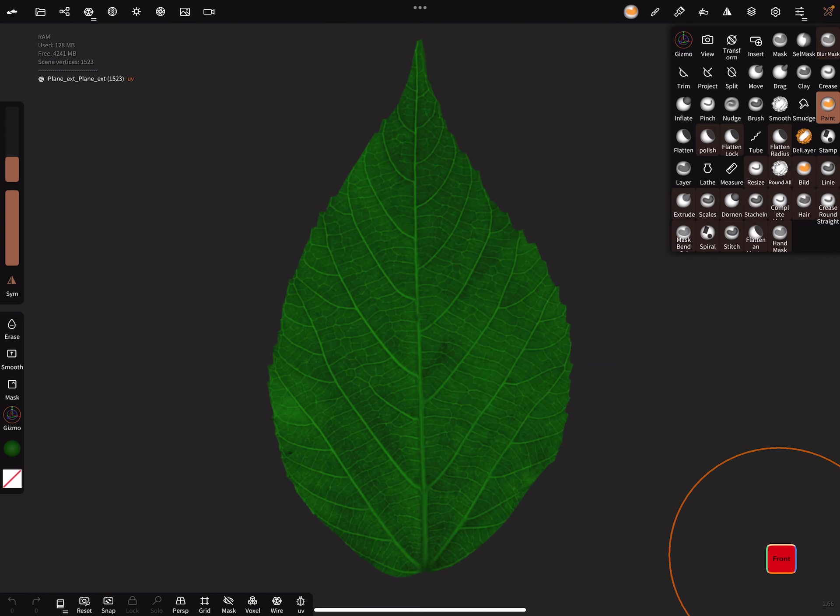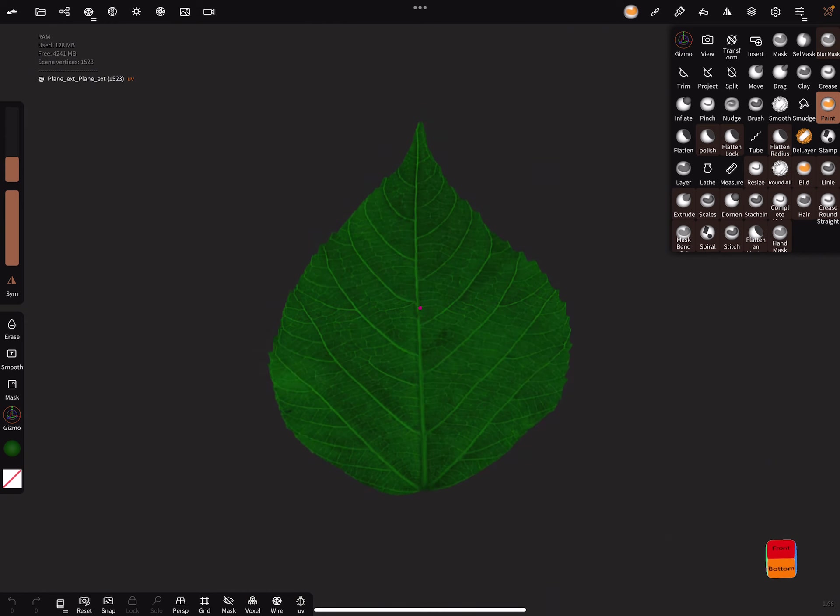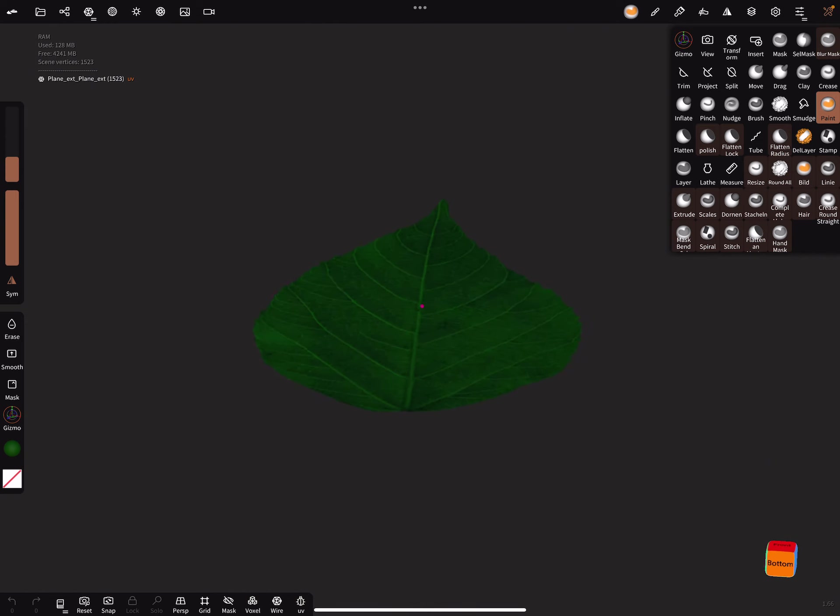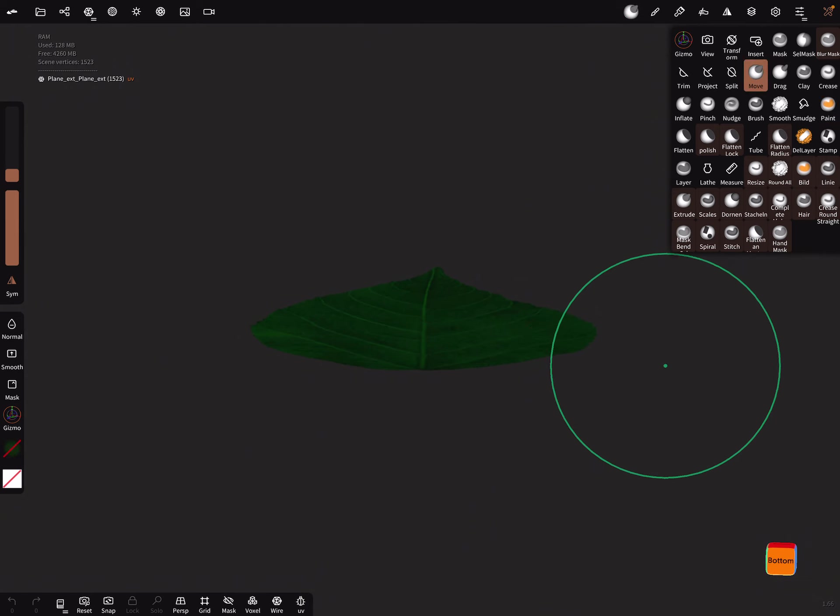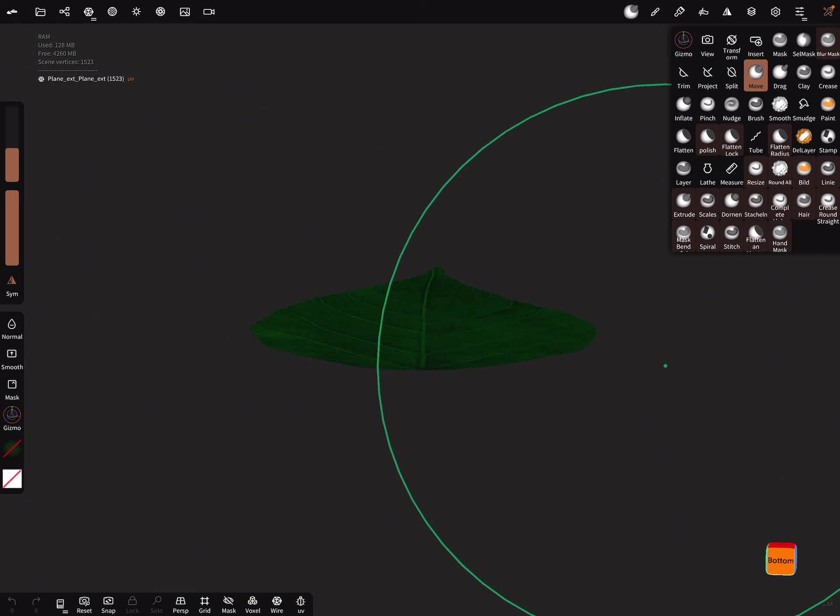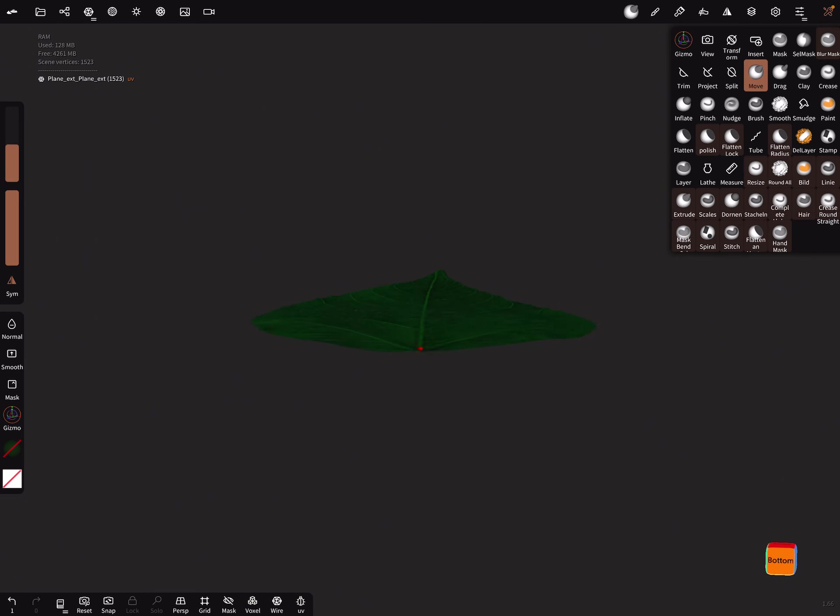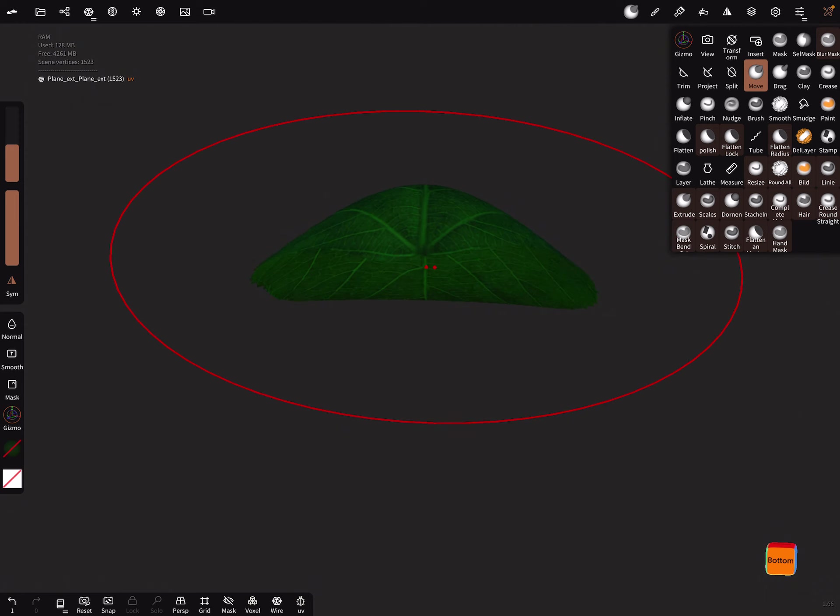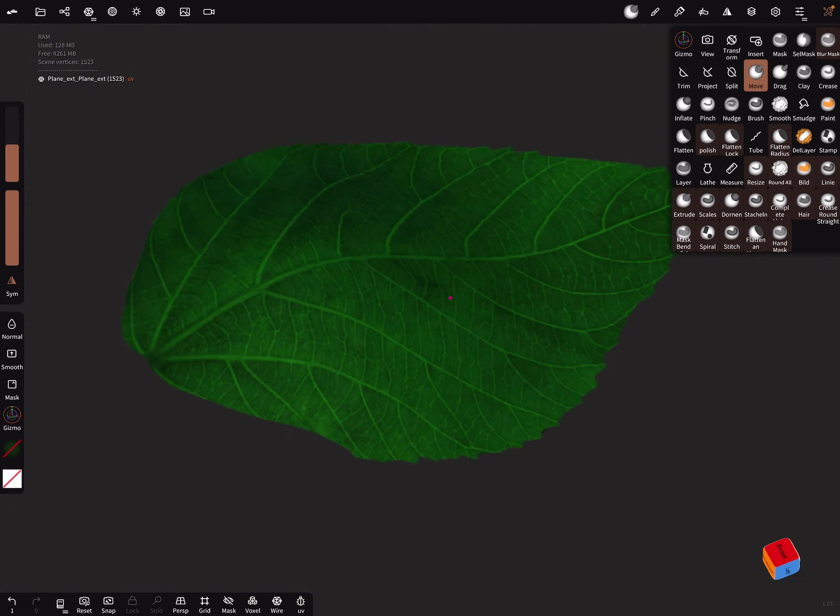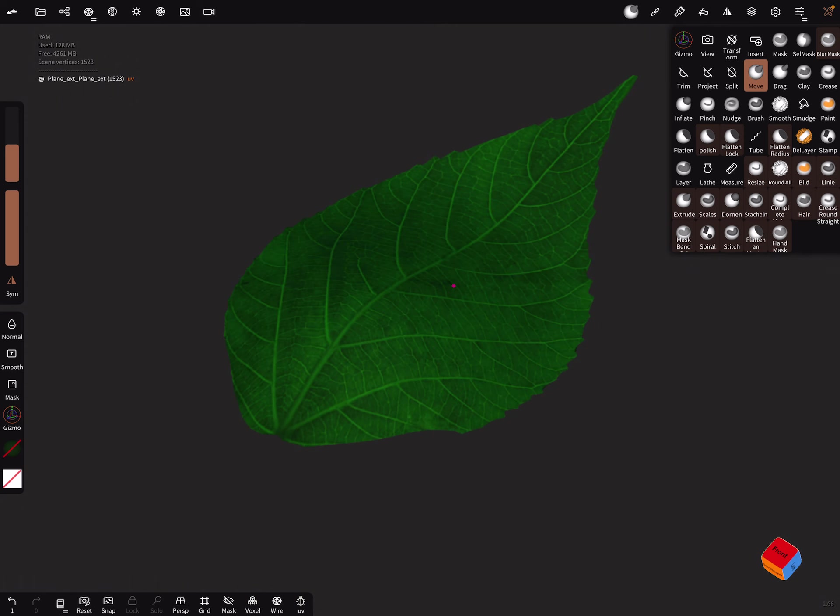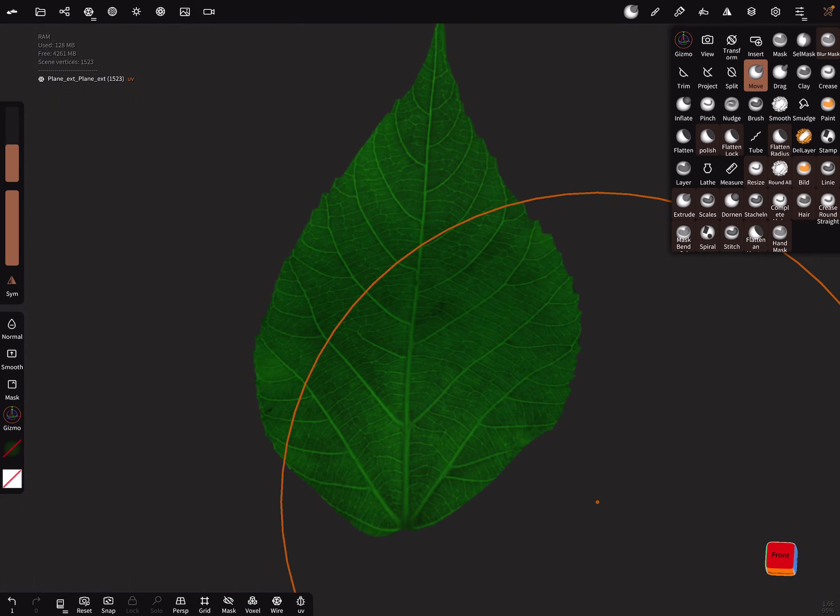Now it's possible to bend it a little bit. Use a big brush and pick it here like this.